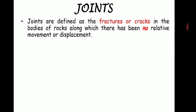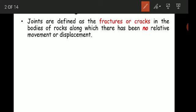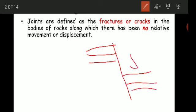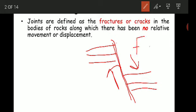The joints are defined as the fractures or cracks in the bodies of rock along which there has been no relative movement or displacement. The difference between a fault and a joint is: in a fault, cracks form and on either side of these cracks the rock blocks undergo relative displacement — a crack along which there is movement of rock is called a fault.